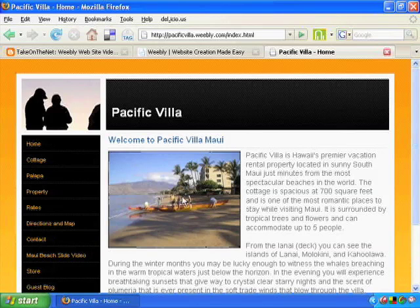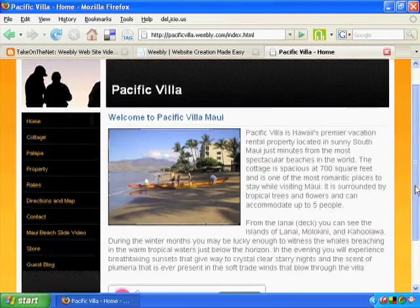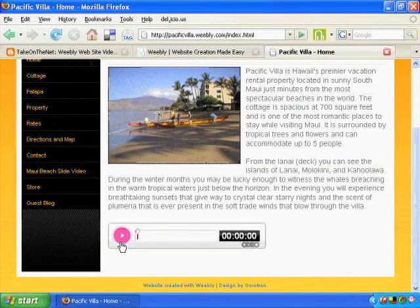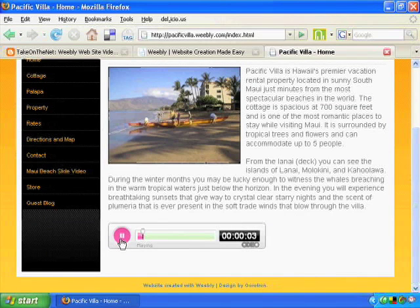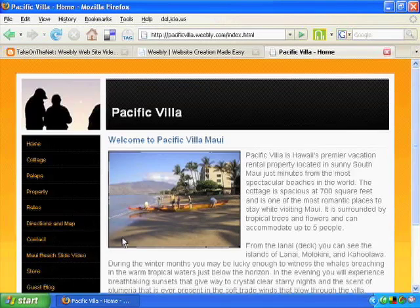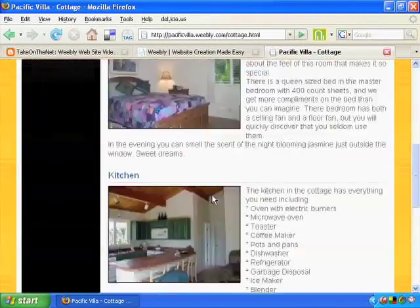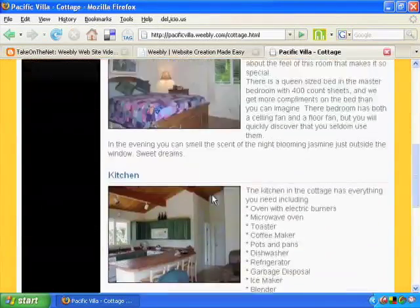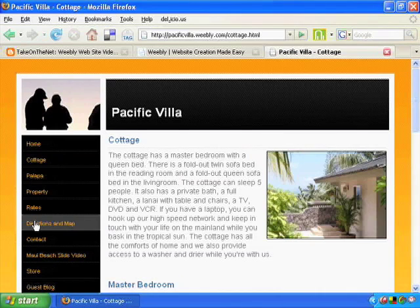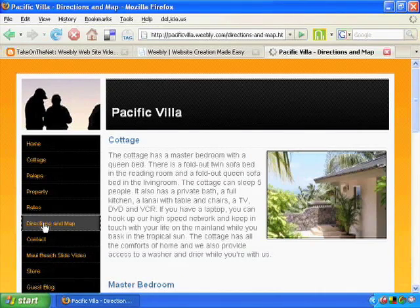We're going to show you how to upload photographs and text and change the text size and color. We're also going to show you how to add audio — that's a really cool feature. You can create a message and add audio right there. We're also going to show you how to upload photos and position them in two columns, three columns, and more.